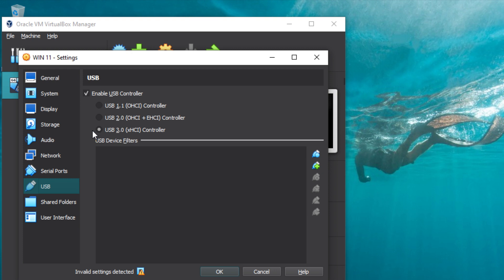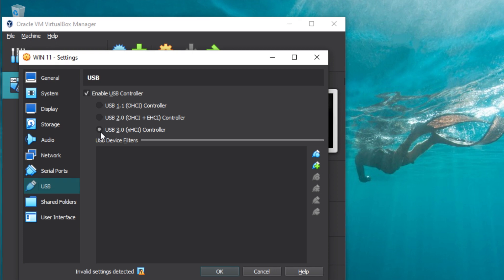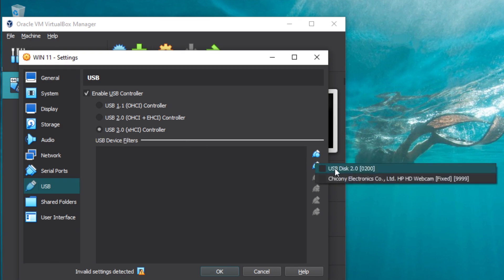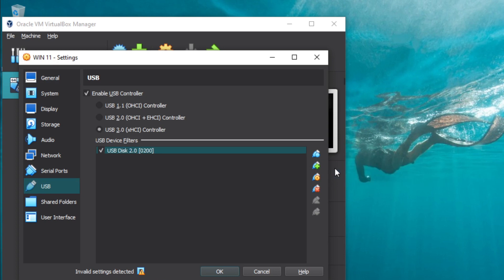So after you have plugged in your USB drive, click the add filter from device button and select the USB device that you want to use with the virtual machine.